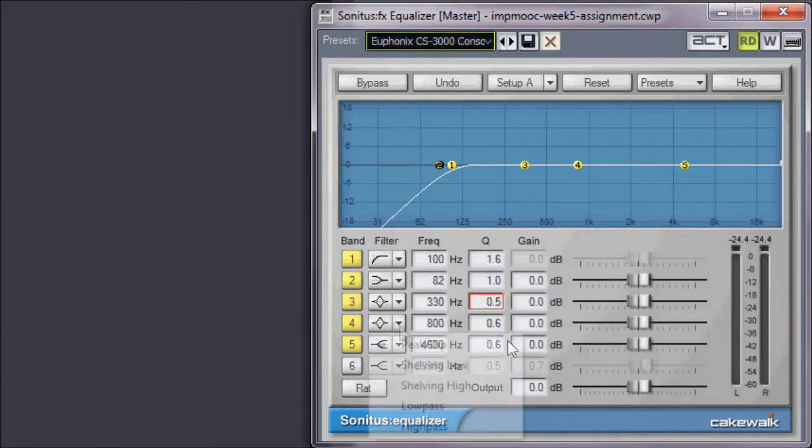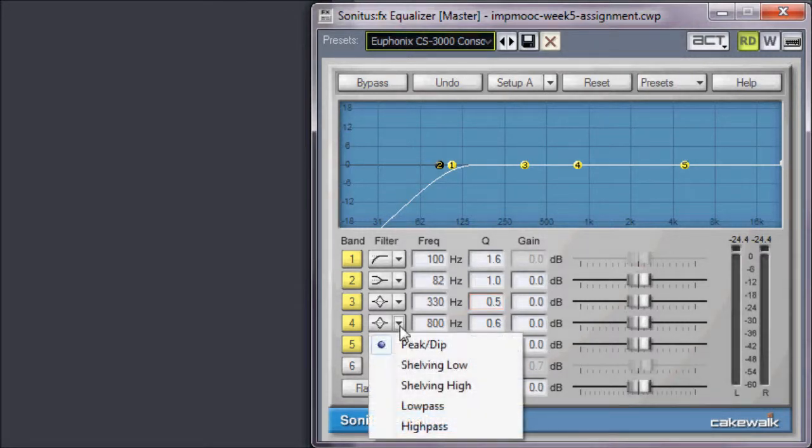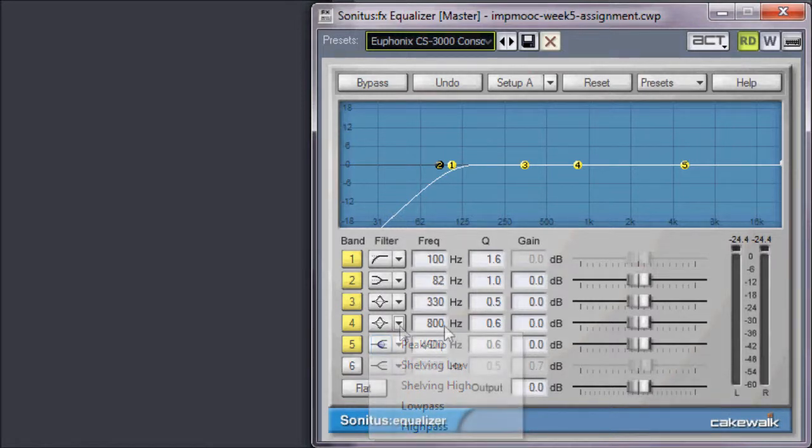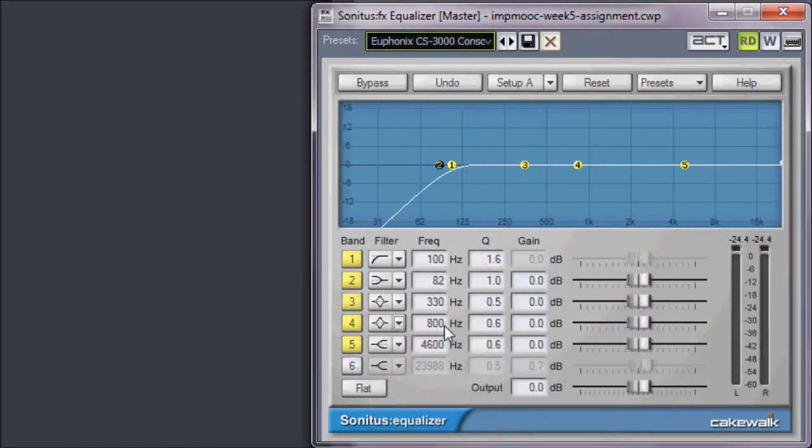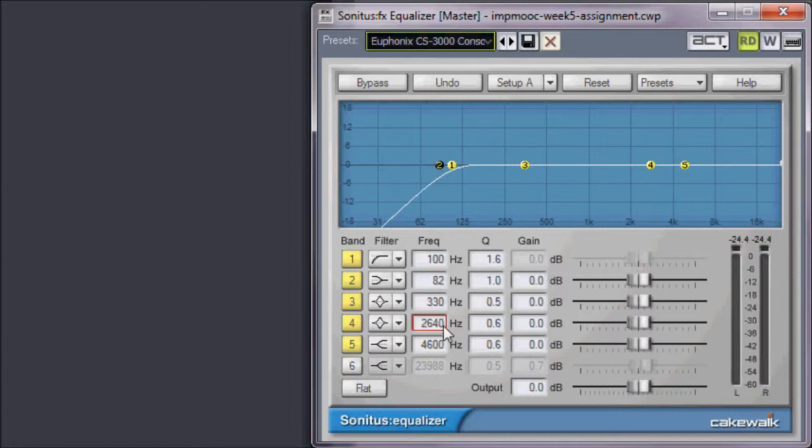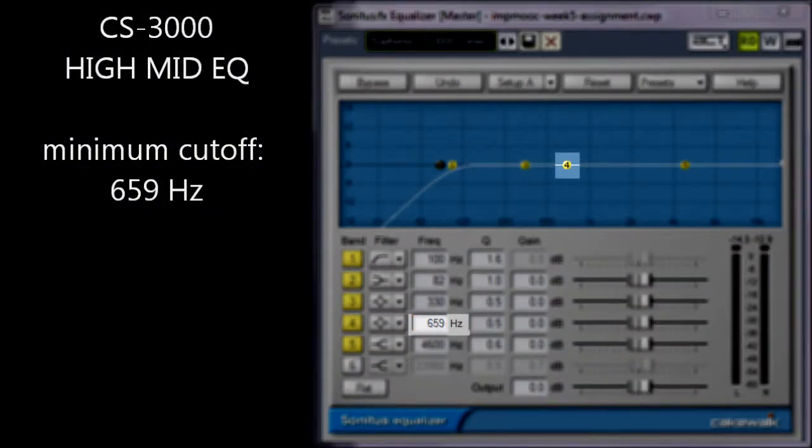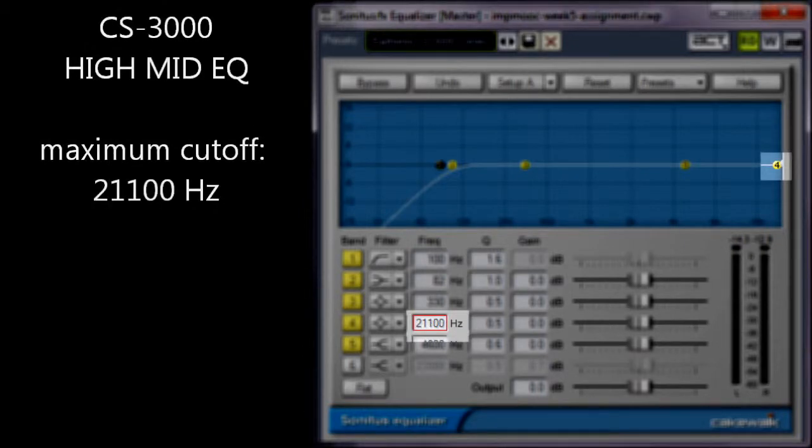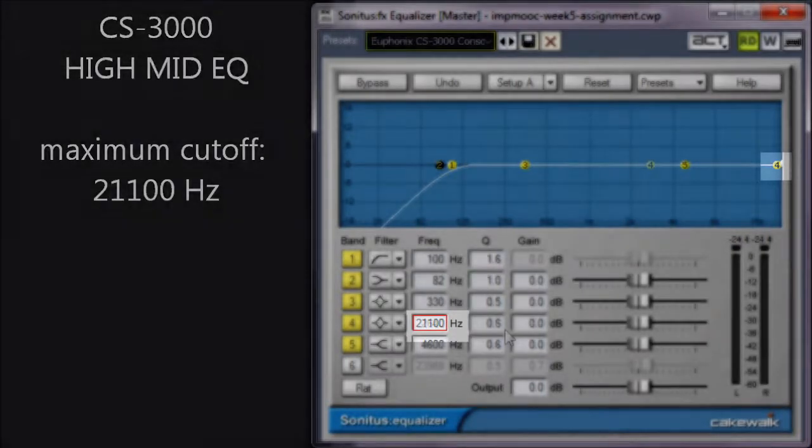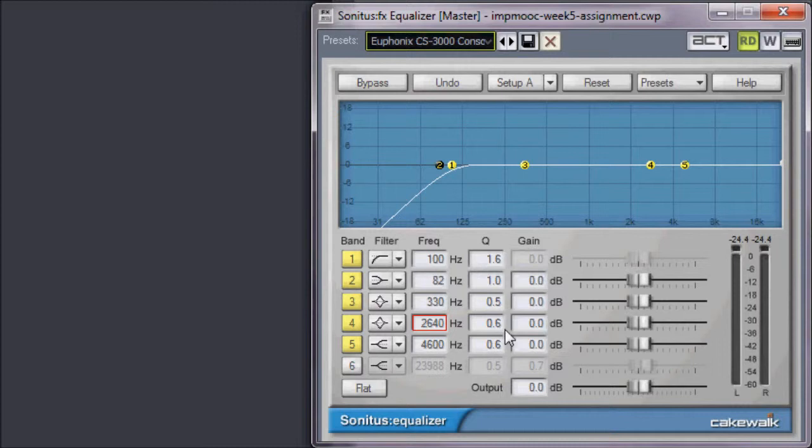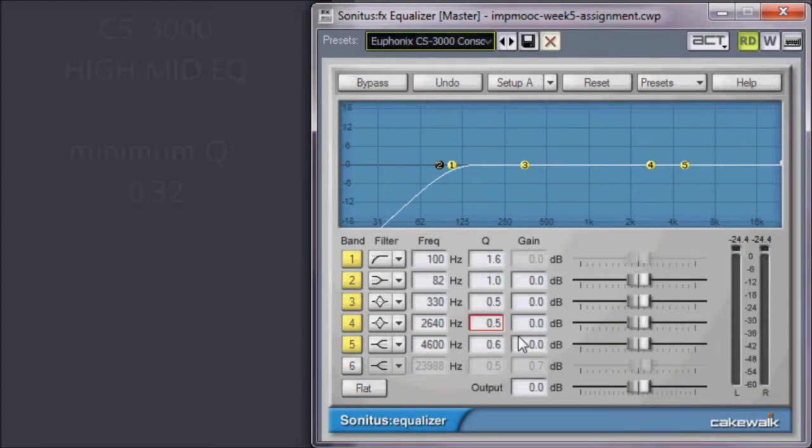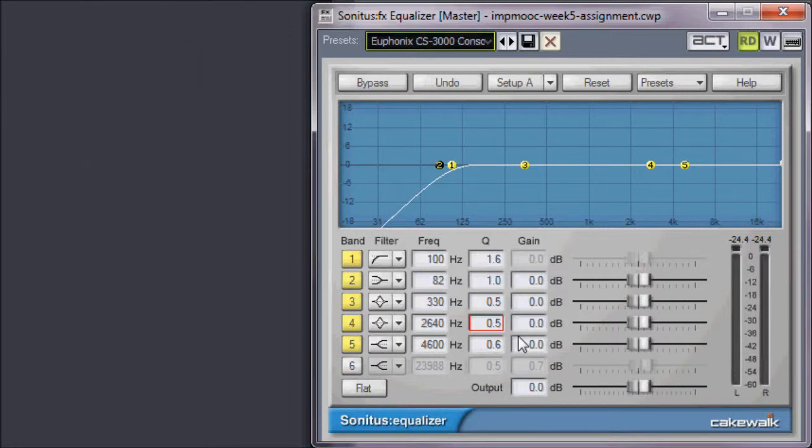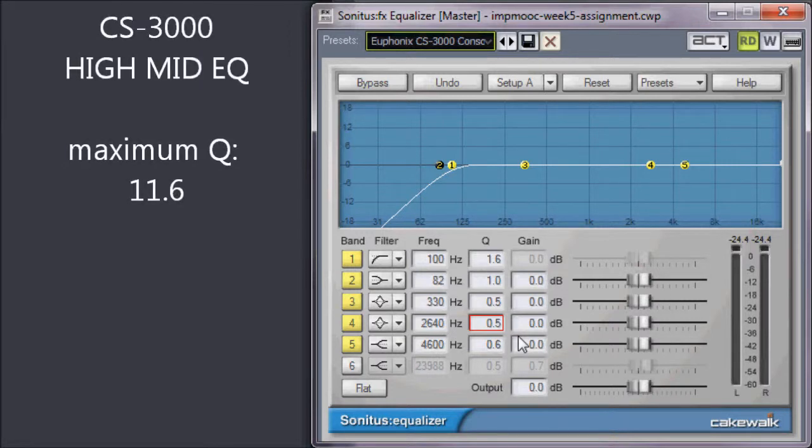We'll use band 4 for the high-mid EQ. Once again, this is a peak dip filter with a default cutoff frequency now of 2640 Hz. On the CS3000, this band is sweepable from a low of 659 to a maximum of 21,100 Hz. Similar to the low-mid EQ, the default Q on the high-mid is 0.51, adjustable to a minimum of 0.32 and a maximum of 11.6.